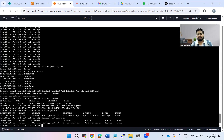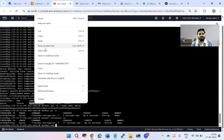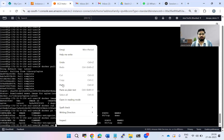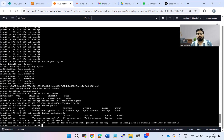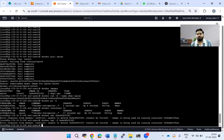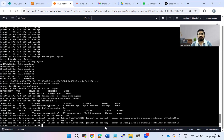Now if I want to delete the image, I'll do docker rmi and pass the nginx image ID. It says: unable to delete this image — cannot be forced, image is being used by a running container. Even if you want to use force, it won't allow you. docker rmi -f also says: unable to delete, cannot be forced. So you cannot delete an image by image ID while a container is running from it.